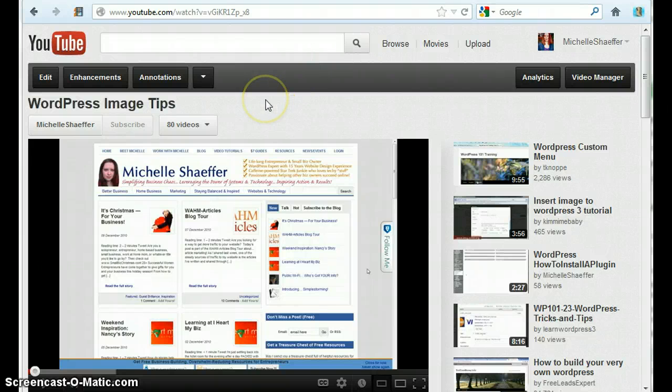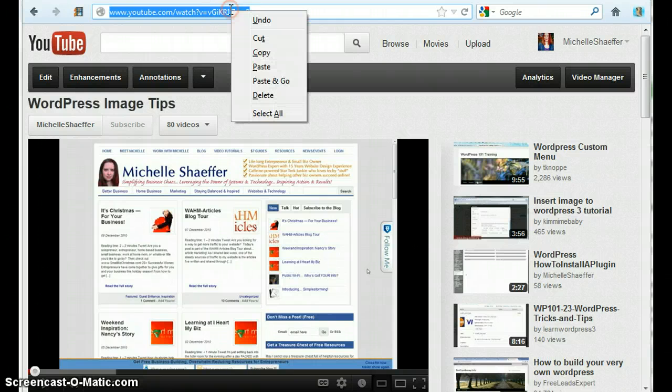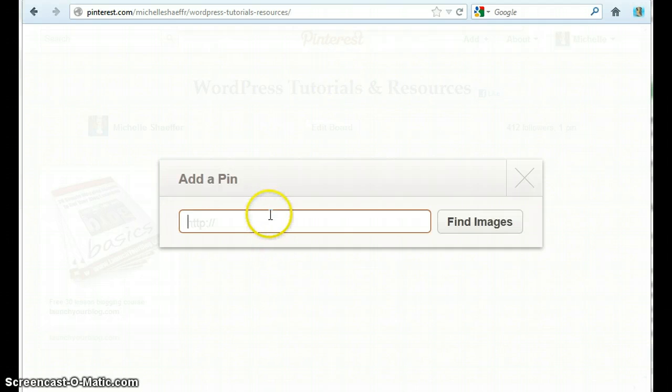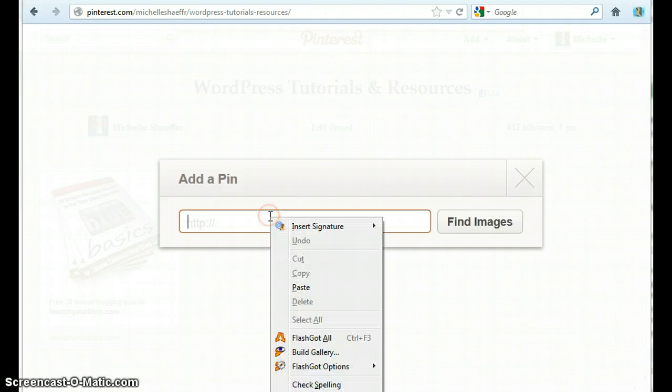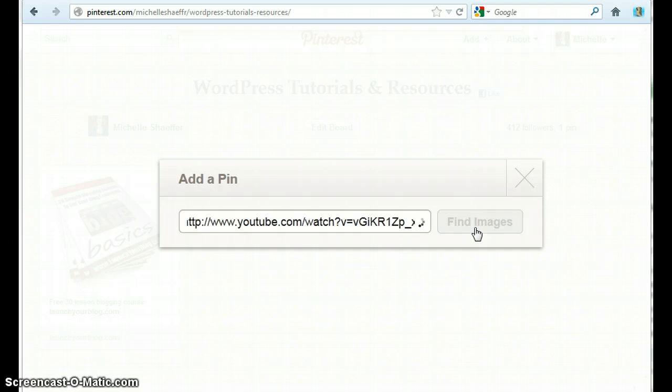Mine is a WordPress video. I'm just going to copy this URL right here and go back to Pinterest and I'm going to paste that URL into the box and click Find Images.